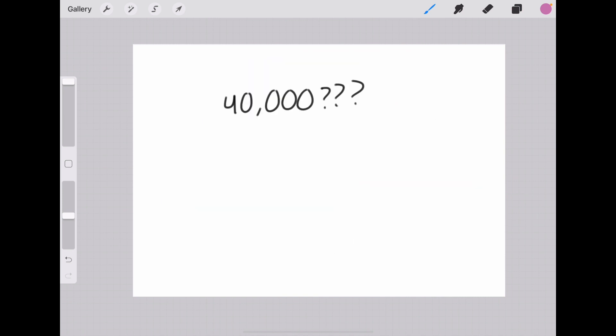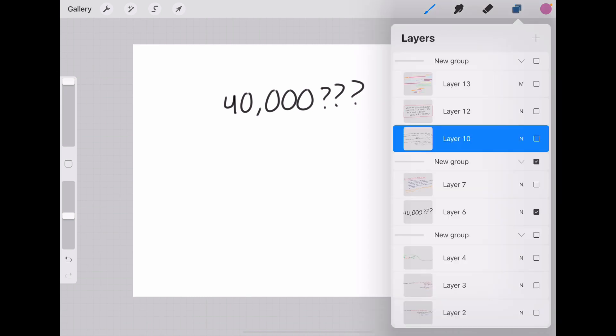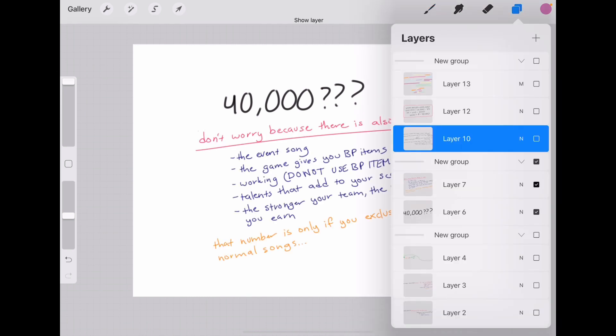I know what you're thinking: 40,000? But listen, when I say this is a rough estimate I really mean rough, because there are a lot of other factors that you need to take into consideration. You would get the BP that you earn over time, so if you were to take a break you would get BP which saves you a few DIA.